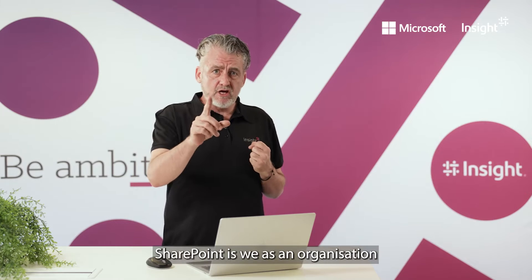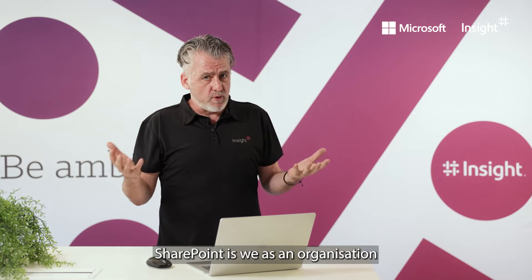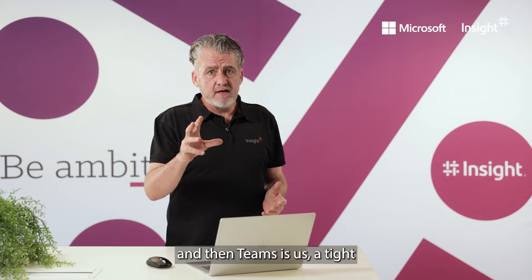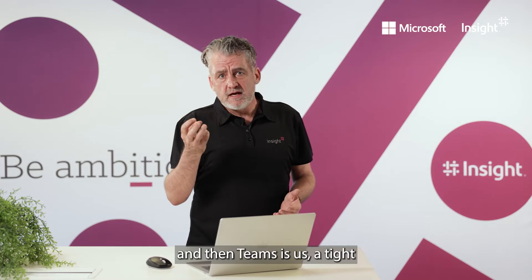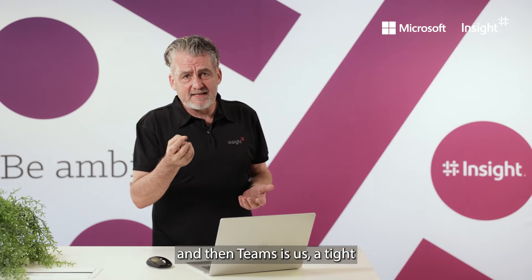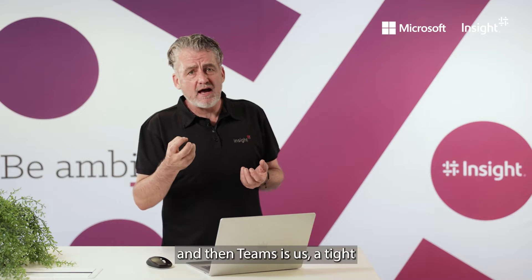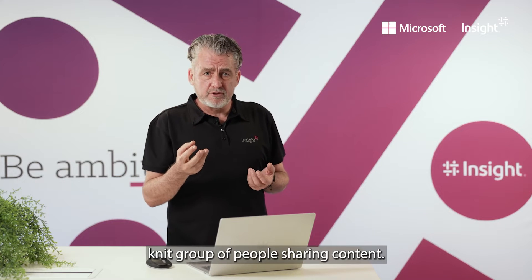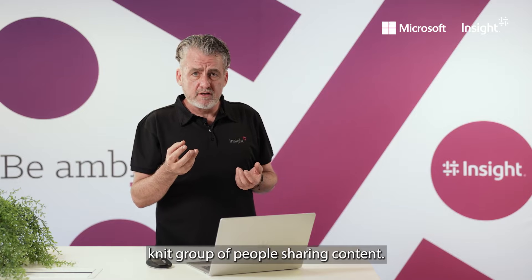OneDrive is me, SharePoint is we as an organization, and Teams is us, a tight-knit group of people sharing content.